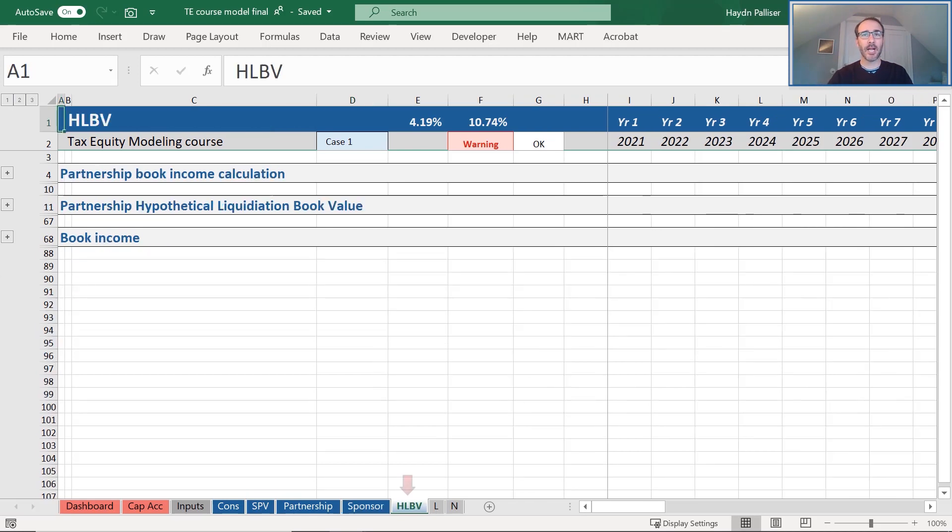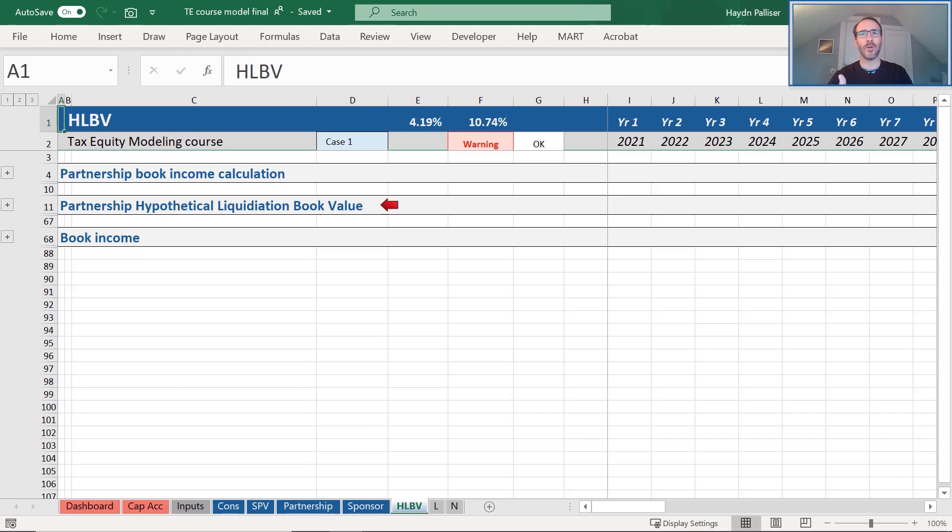The HLBV sheet includes the total partnership book income allocation and all of the partnership hypothetical liquidation at book value known as HLBV calculations required in order to calculate the book value to each partner.